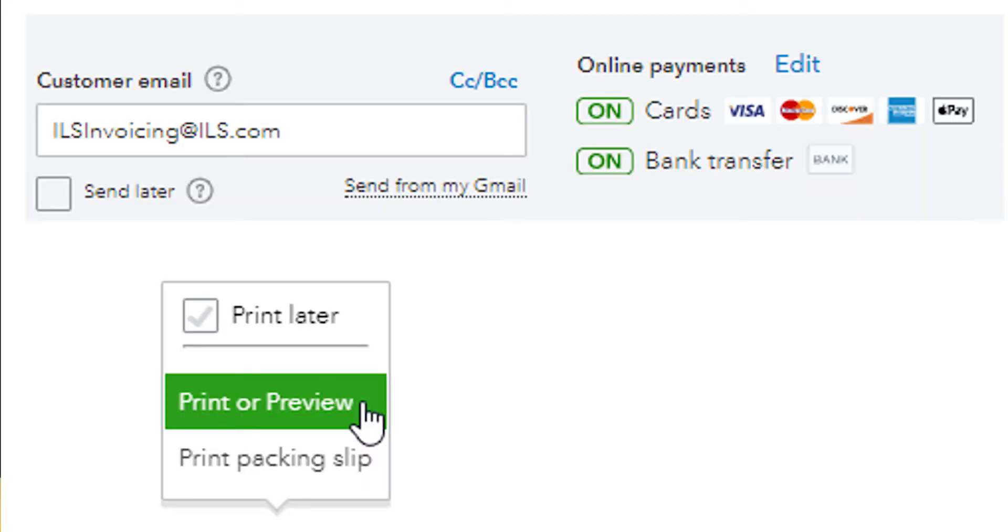You can choose to print the invoices to send them to the company, or you can email invoices directly from QuickBooks. Emailing allows the company to pay you online, and the money can go directly to your bank account.